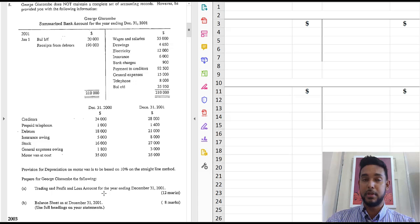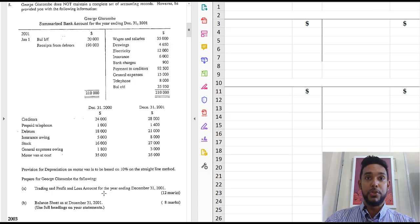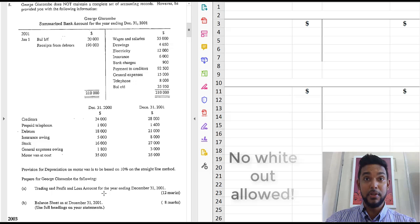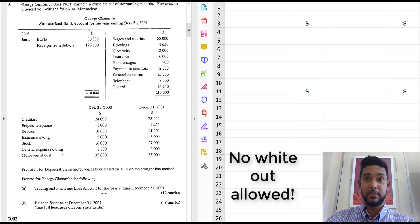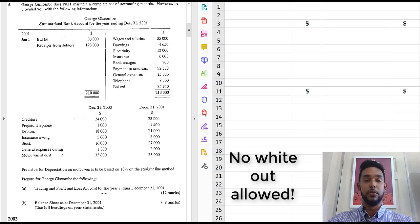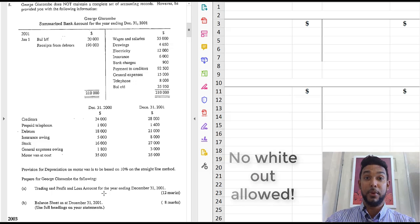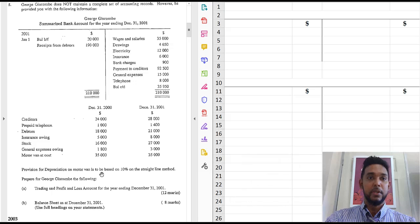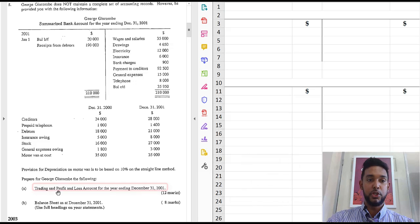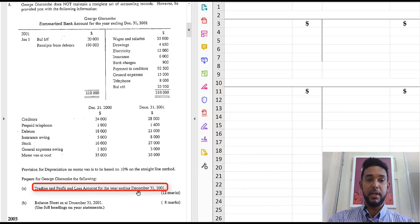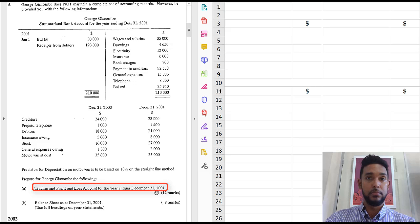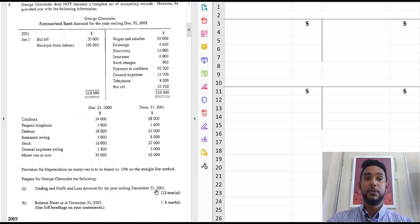Everything will fit if you prepare properly. Even if you make a mistake, put a line through it and do what you can do to make it fit. Once it's legible, they have to correct it. Alright. So let's get back to the question. So what do we want to do? We want to do a trading and profit and loss account for the year ending December 31st, 2001.